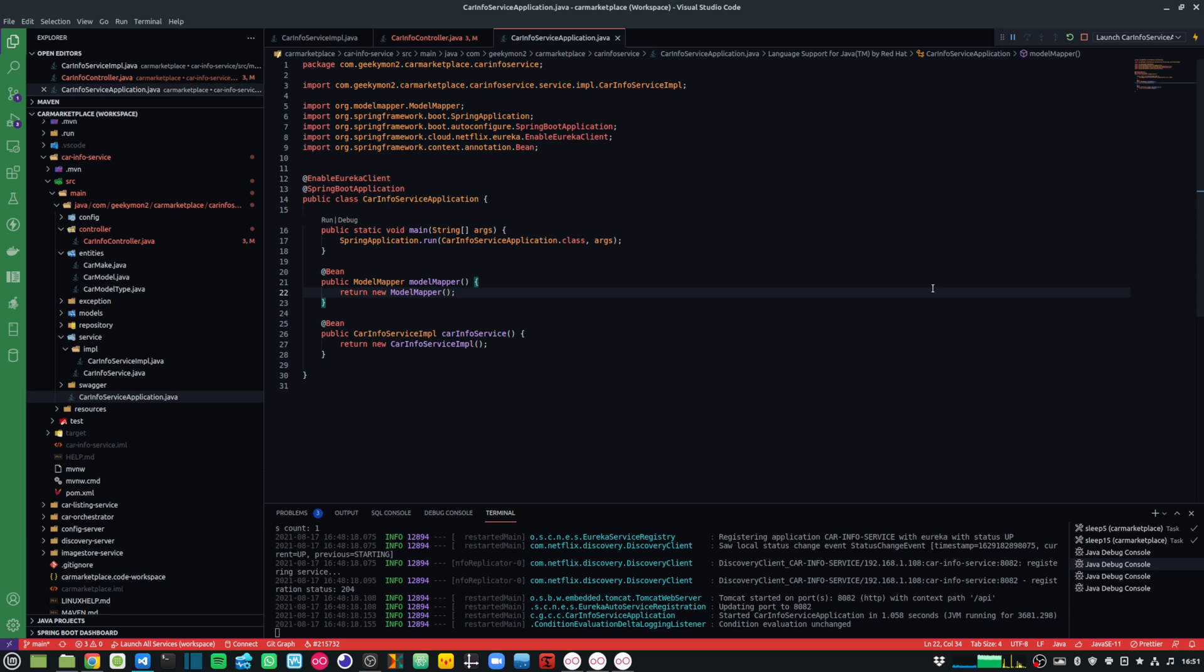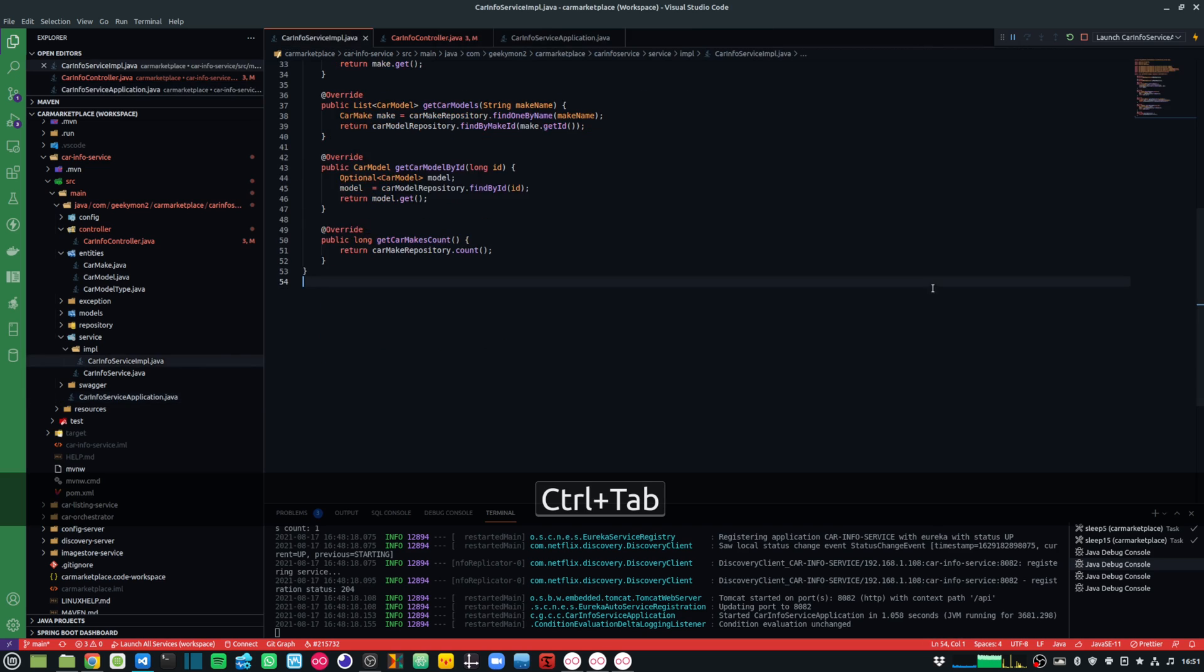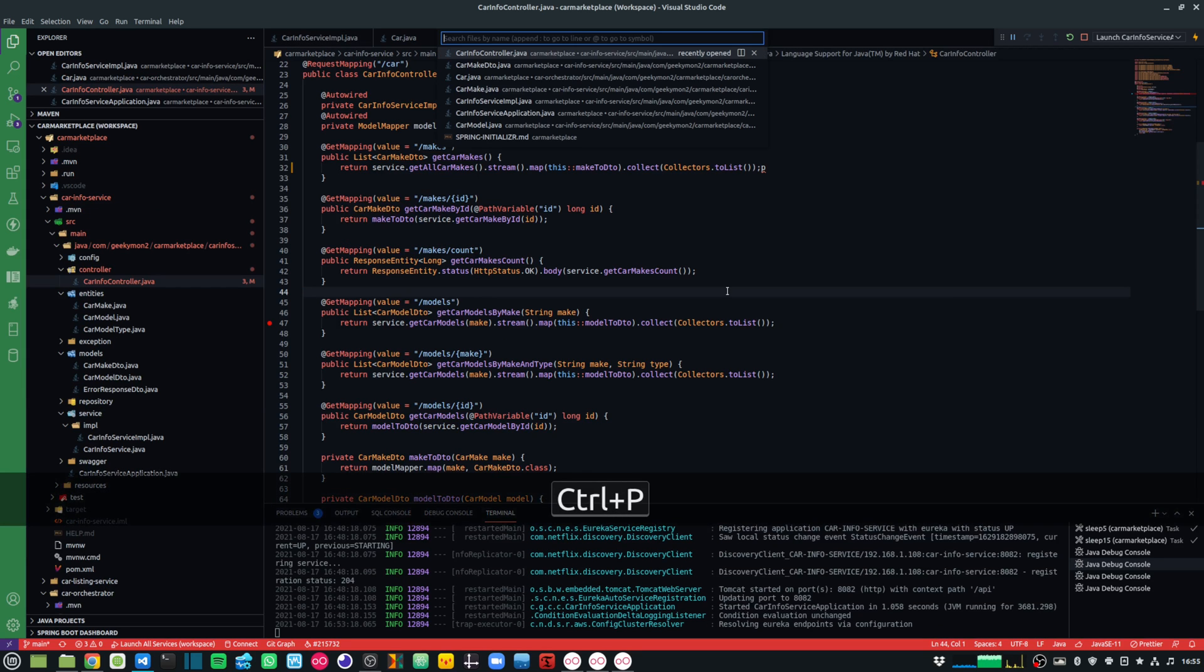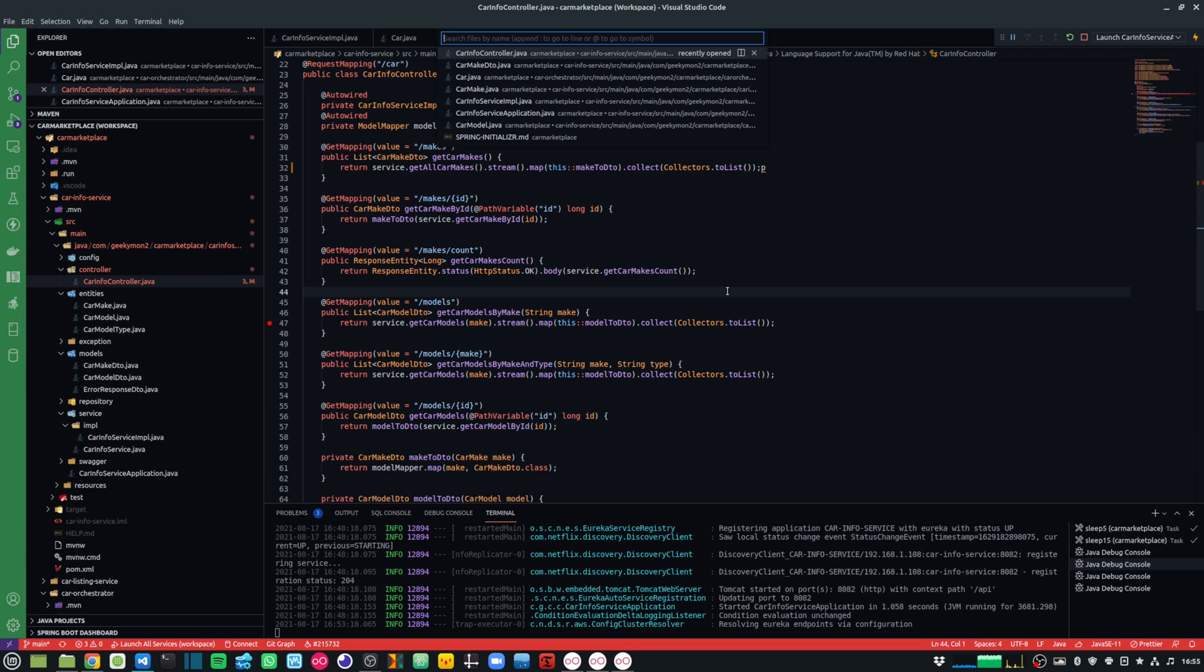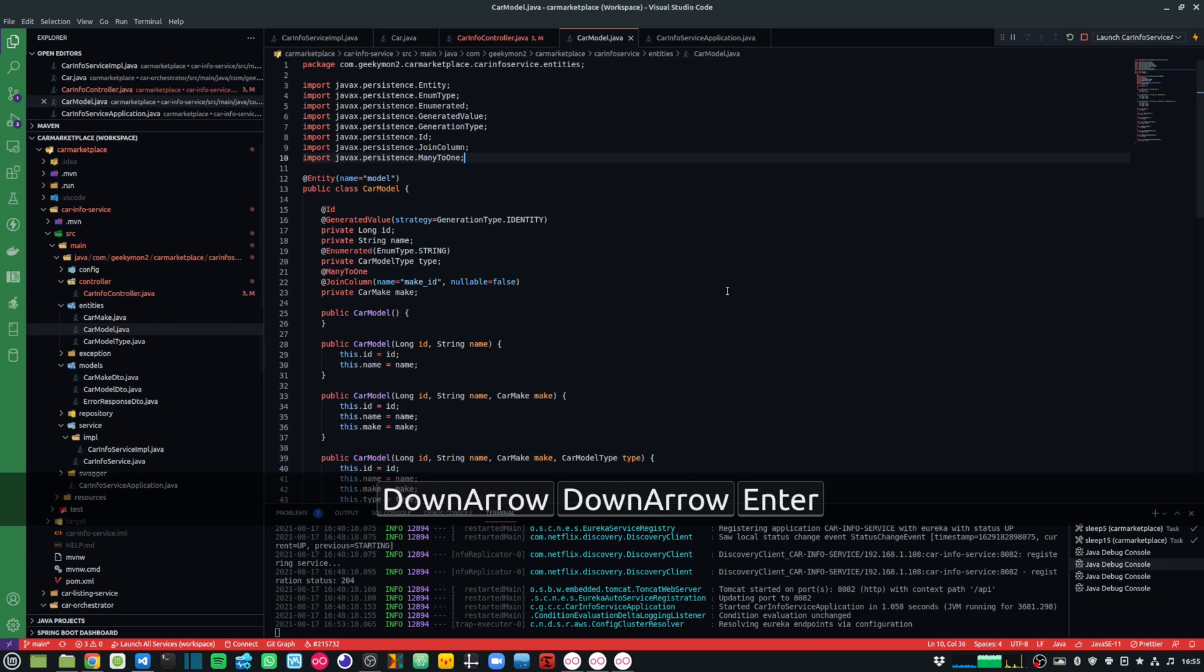You can also press Ctrl-Tab to cycle through the last set of open files. If I press Ctrl-P, it will allow me to navigate to any file or symbols. I can just type the name of the file and then select to open it.